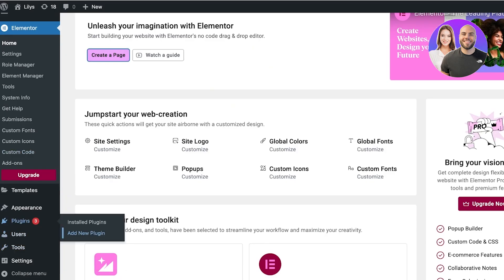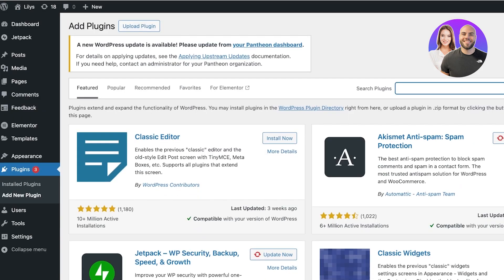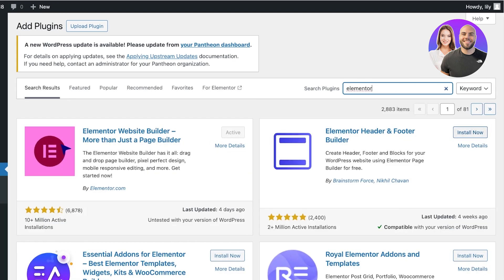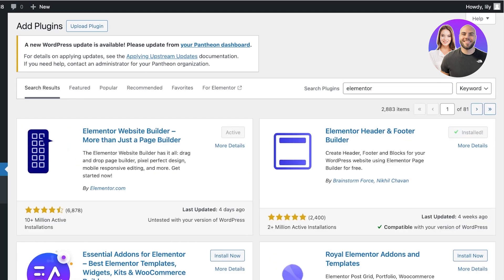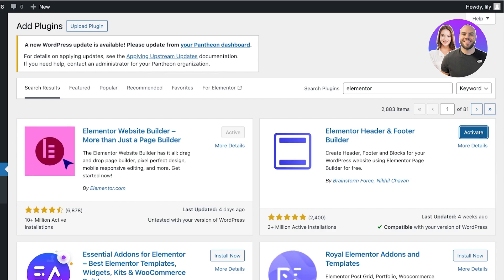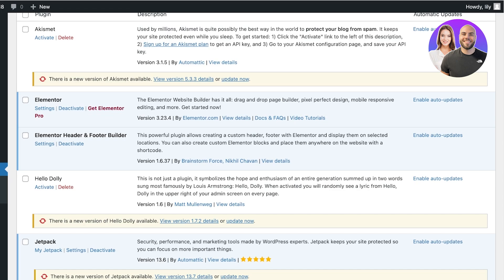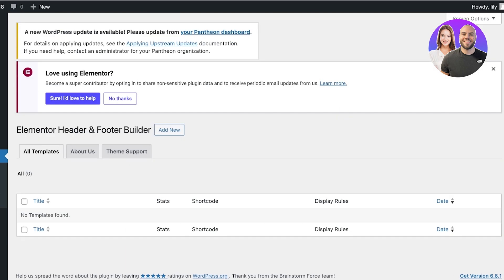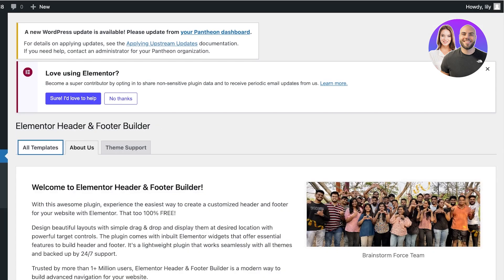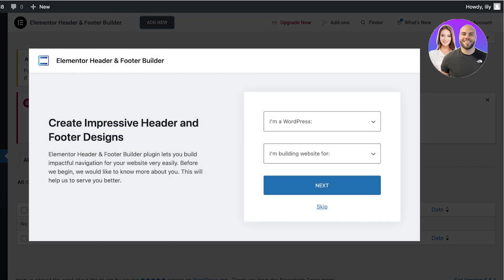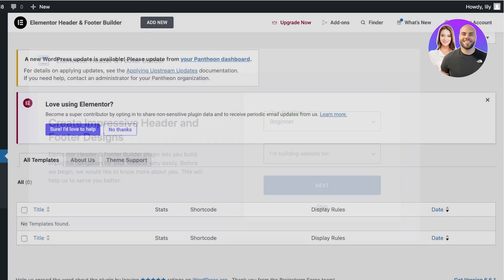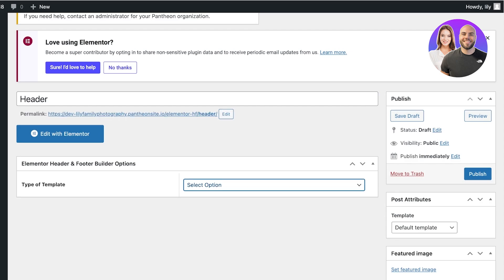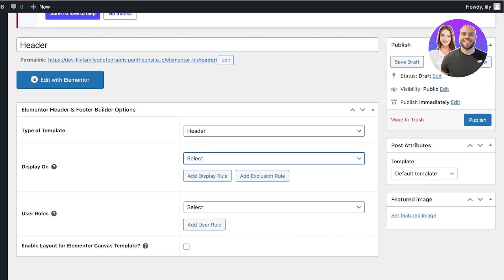By default, Elementor does not create an option to customize the header and footer. So if you want to add that option, go back into Plugins and search for Elementor — you have the 'Elementor Header and Footer' plugin. Install and activate it. Once activated, click on 'Appearance' and you'll find the Elementor Header and Footer Builder, where you can add a new template for headers and footers for the mobile version.